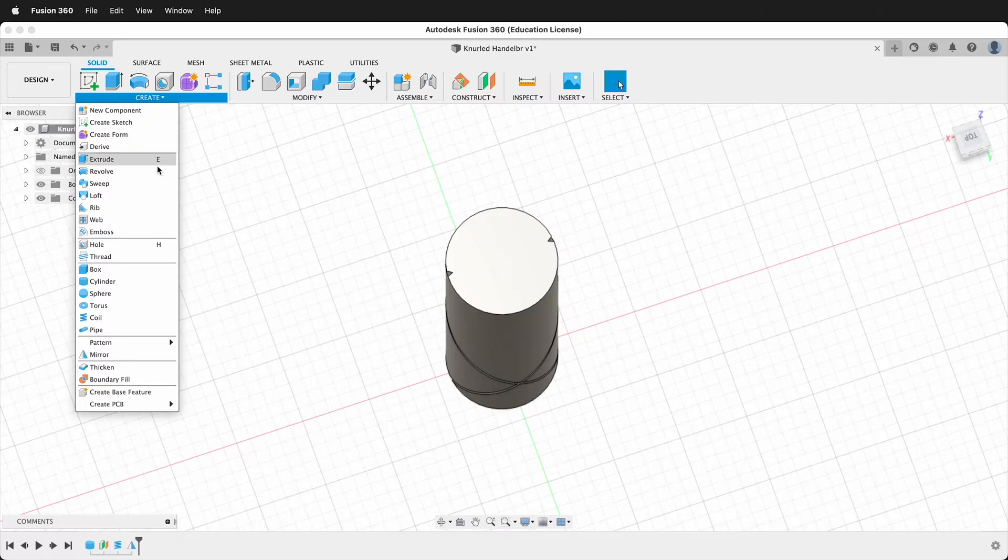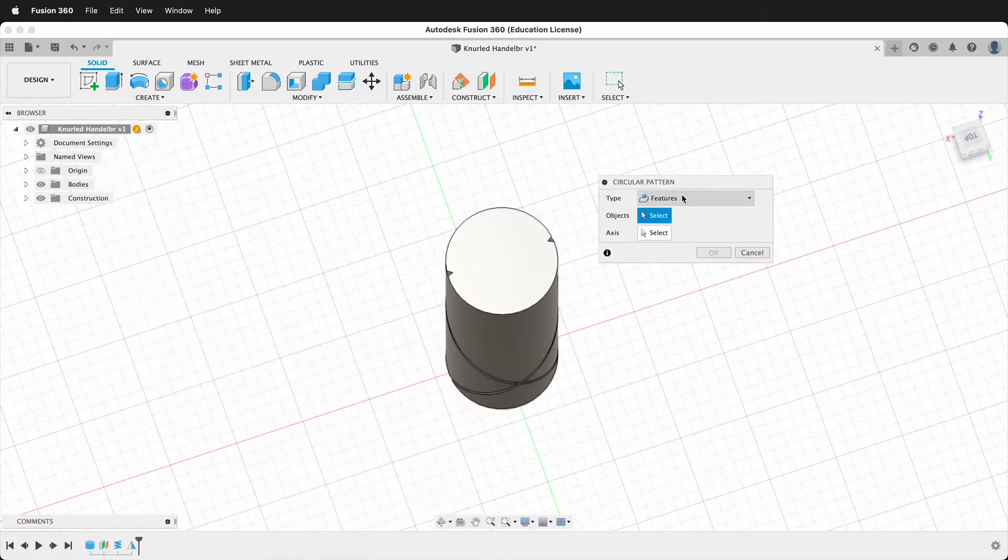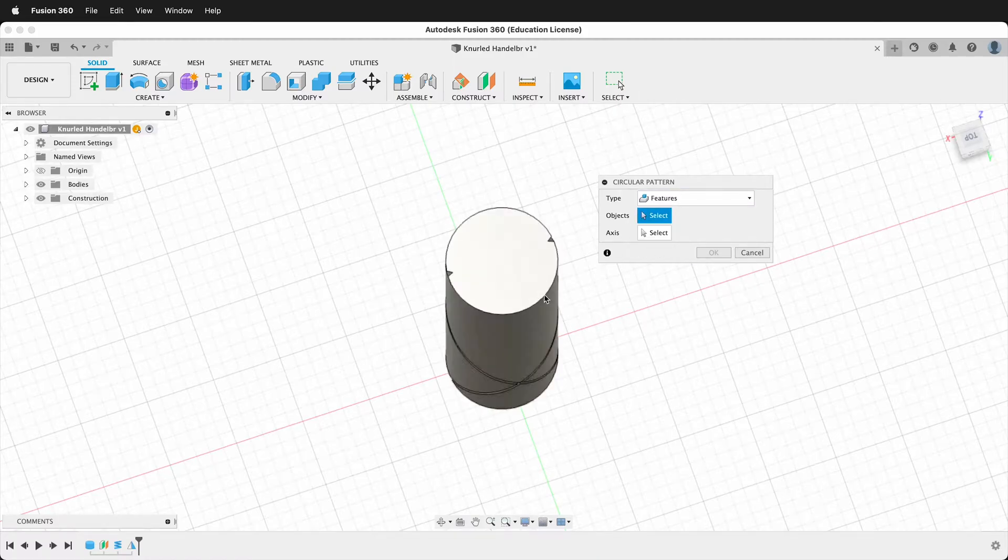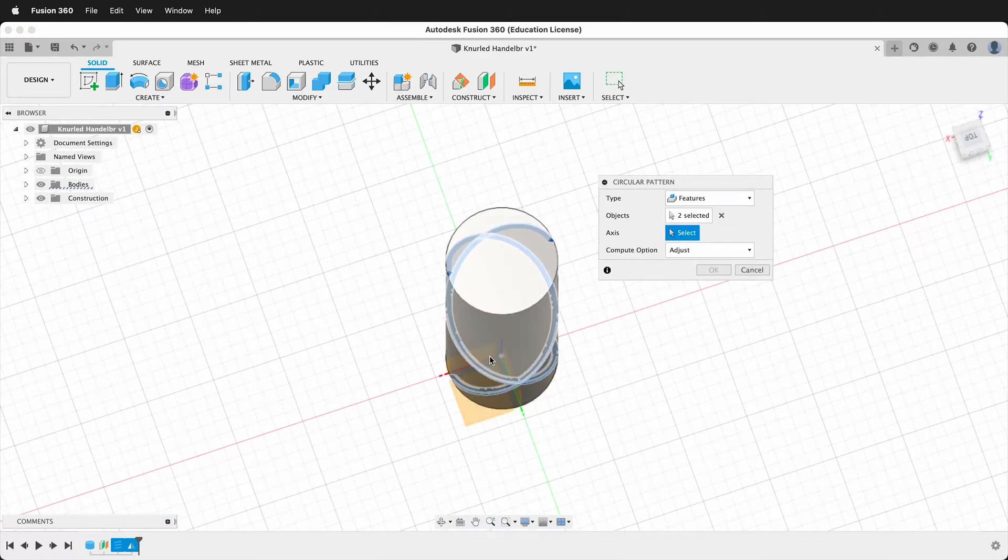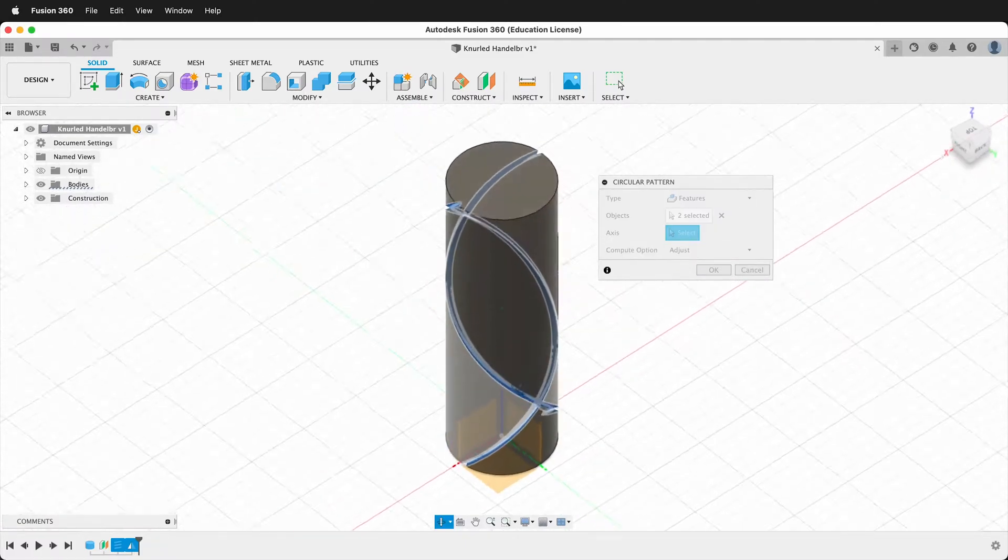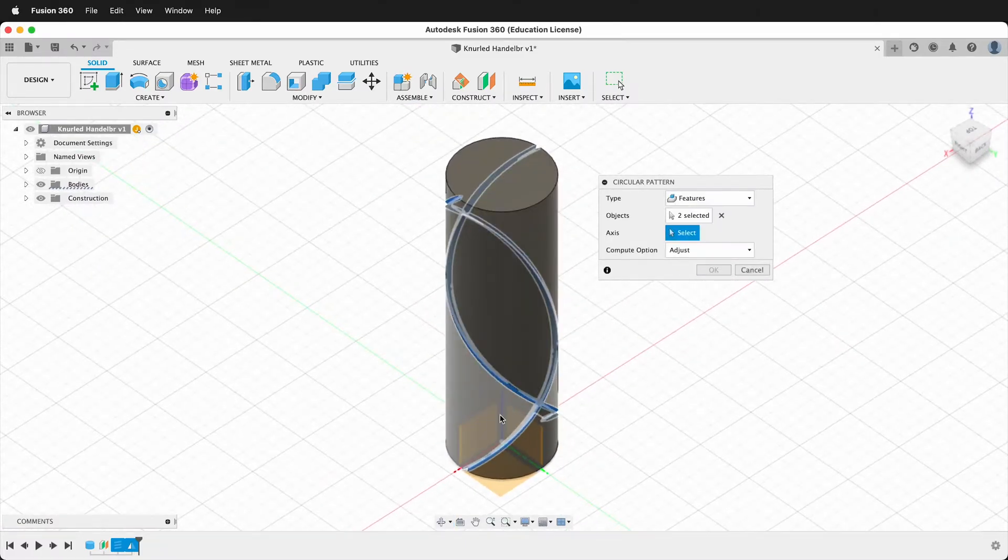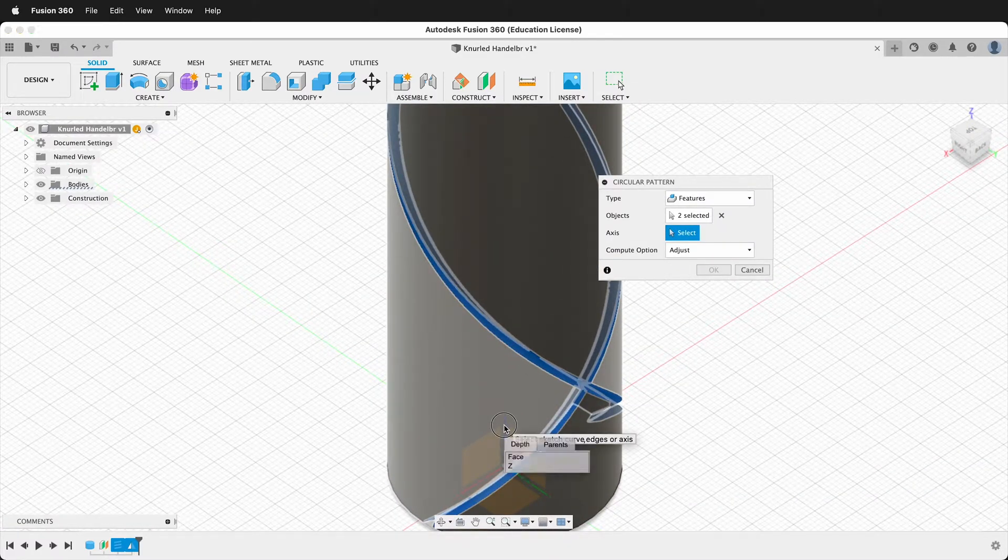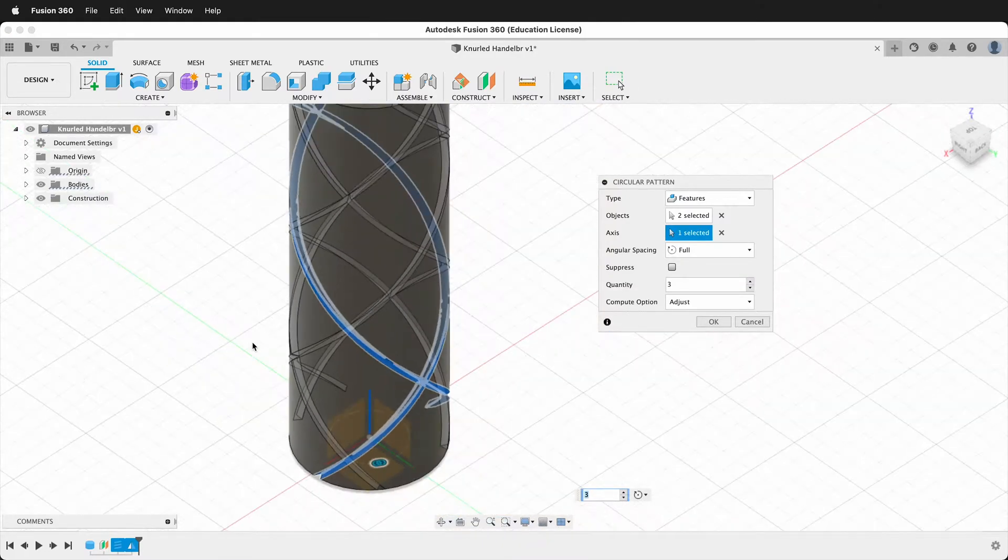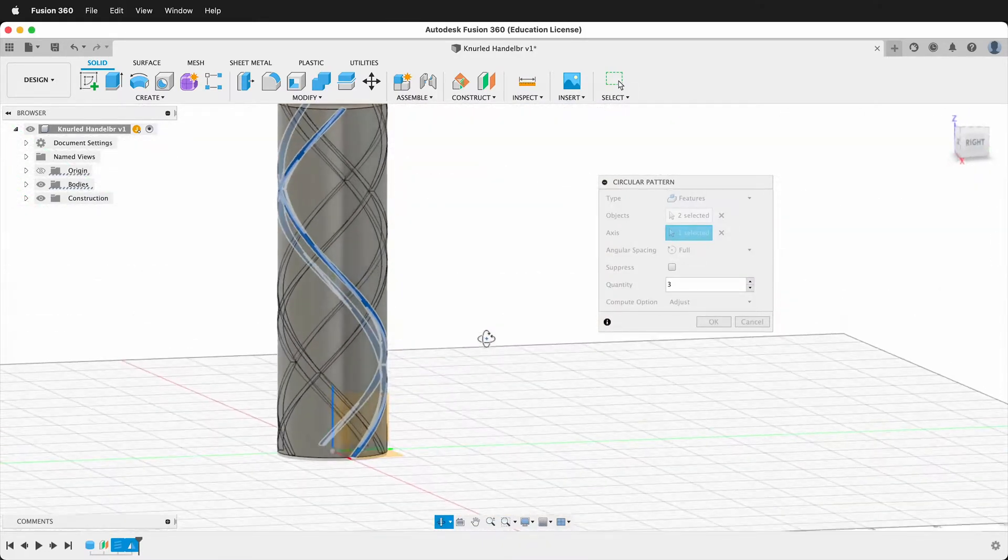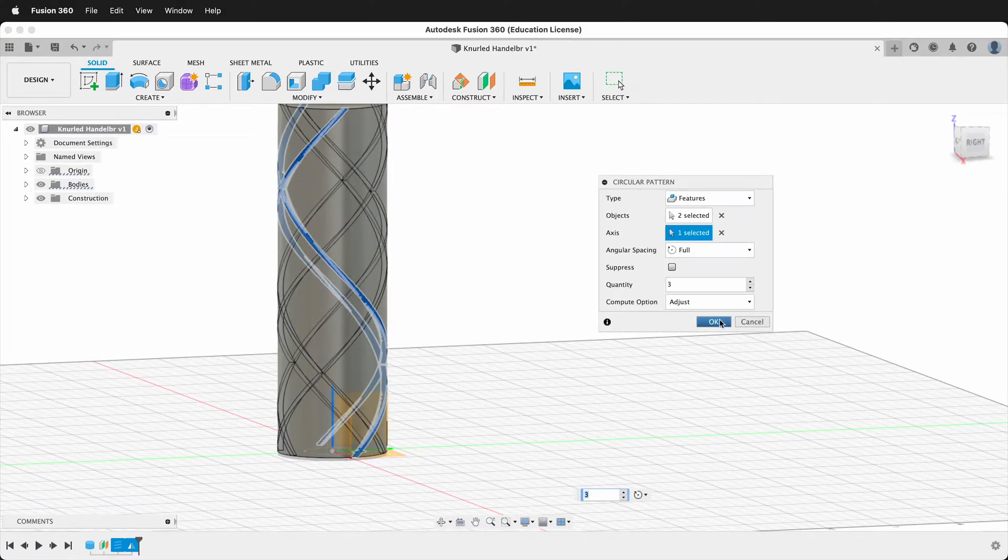Now we'll create a pattern and the pattern will be a circular pattern. Once again, this will come in as faces typically. So make sure you change it to features. Then the two features we want is this first coil and then the mirror. Then our axis will be the center axis. And notice that I can't click the center axis. So what you can do is click and hold. Then you can click the center axis and you can see that now we have this knurled pattern going away.